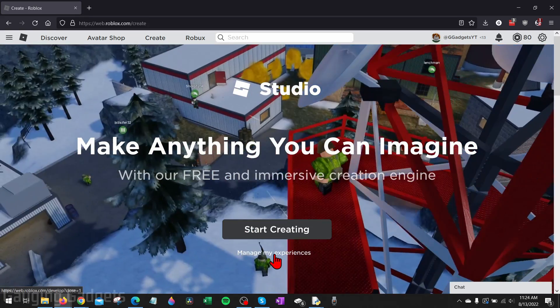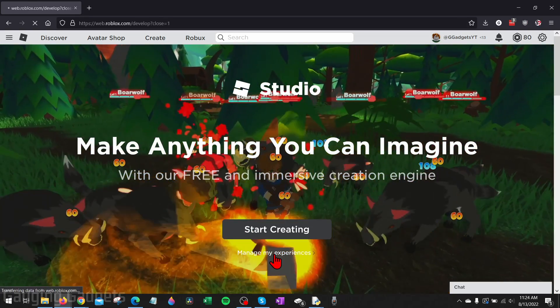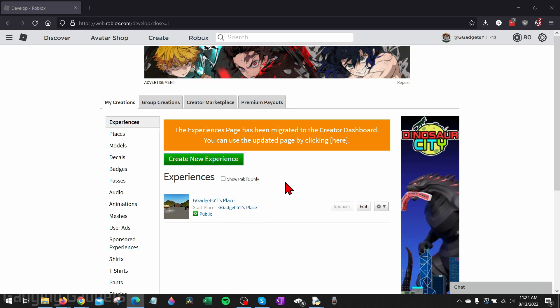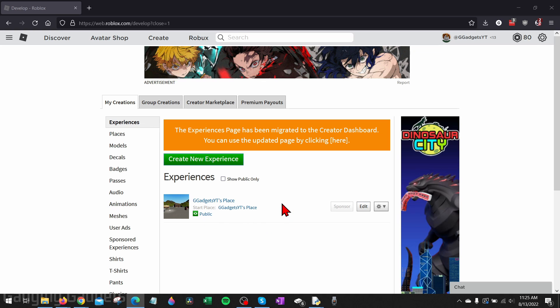This will bring us to My Creations and you'll be at the Experience tab. All users on Roblox start out with an experience, so you don't need to create a new one if you don't want to, but you can if you'd like. You will need to have an experience here in order to actually make your game pass, so if you already have one there, don't delete it. Now from here, all we need to do is go into the left menu and select Passes.